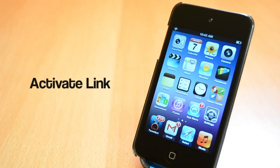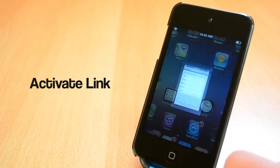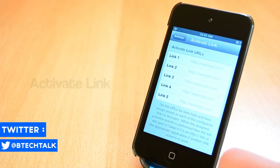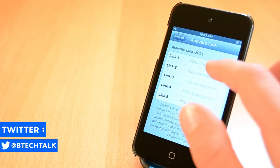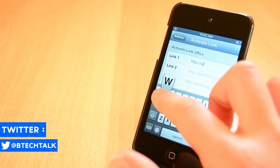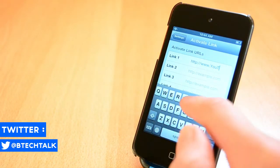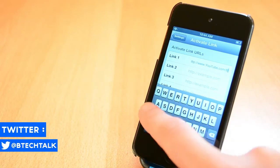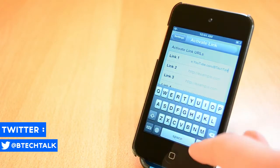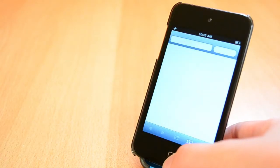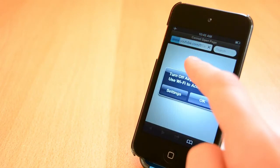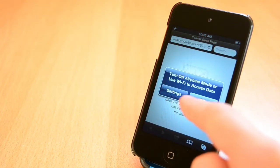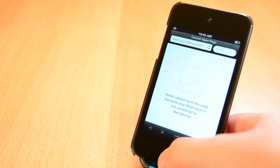The first Cydia tweak that I'll show you today is called Activate Link. This one is available for free from the BigBoss repo and it will allow you to set up a few links that you can open with an activator action. The tweak is really handy if you visit the same site a lot and I can definitely recommend it. This was Activate Link, a free Cydia tweak available from the BigBoss repo.